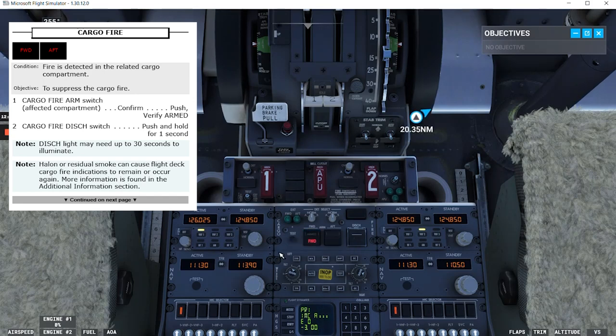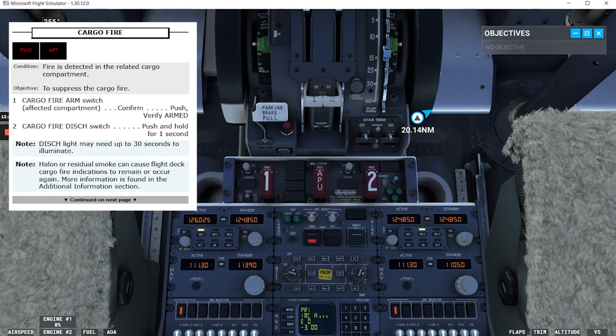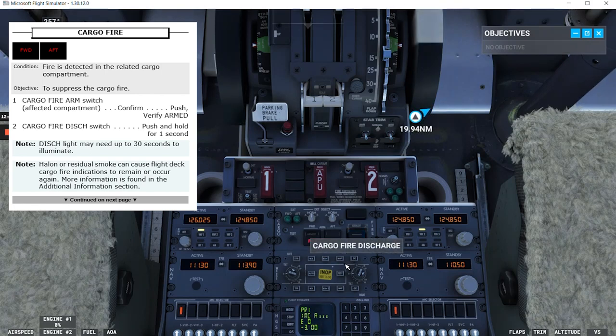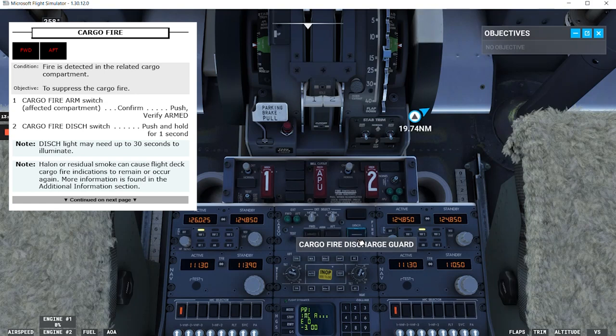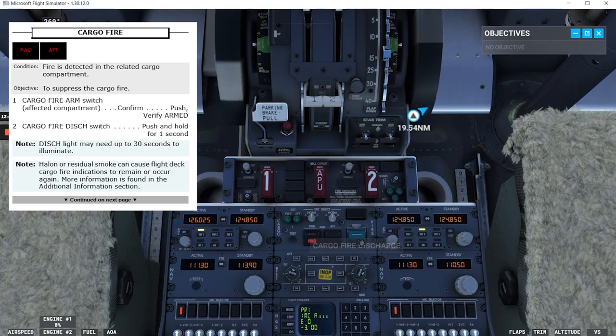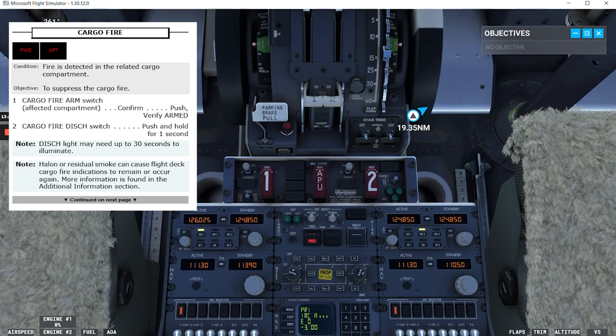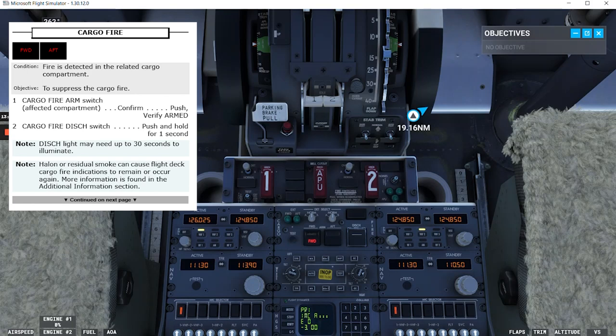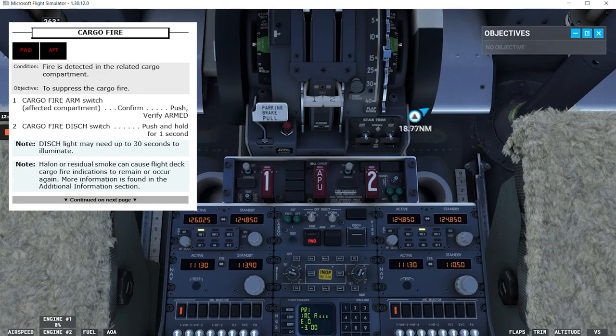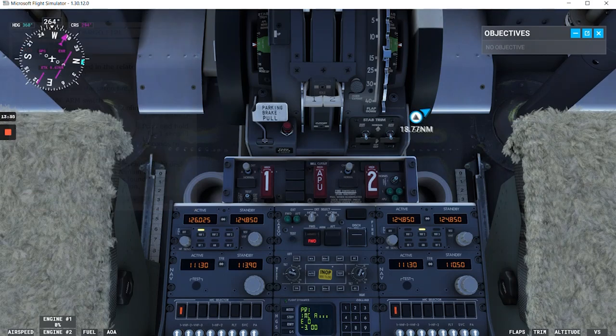Cargo fire discharge switch: push and hold for one second. So we lift the guard, push for one second. Note: discharge light may need up to 30 seconds to illuminate. Note: halon or residual smoke can cause flight deck cargo fire indications to remain or occur again. More information is found in the additional information section.